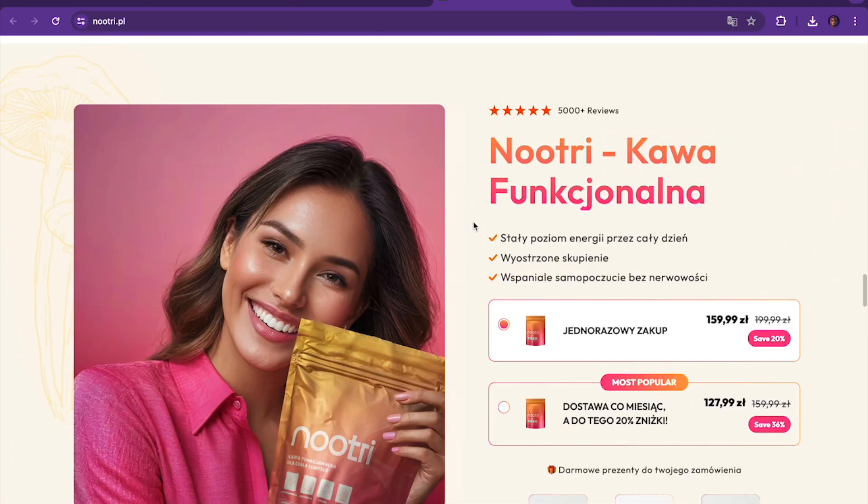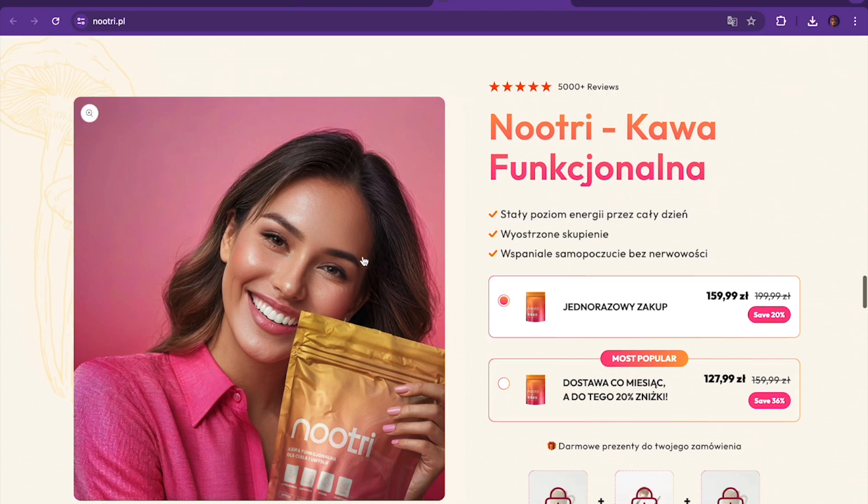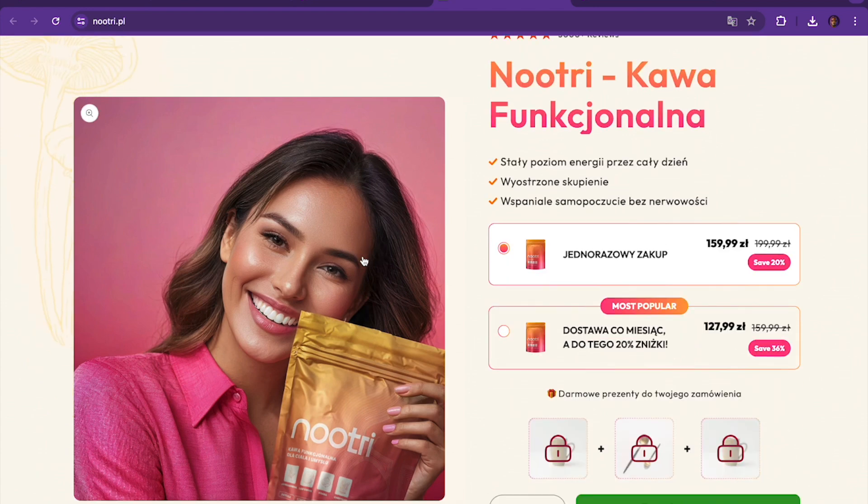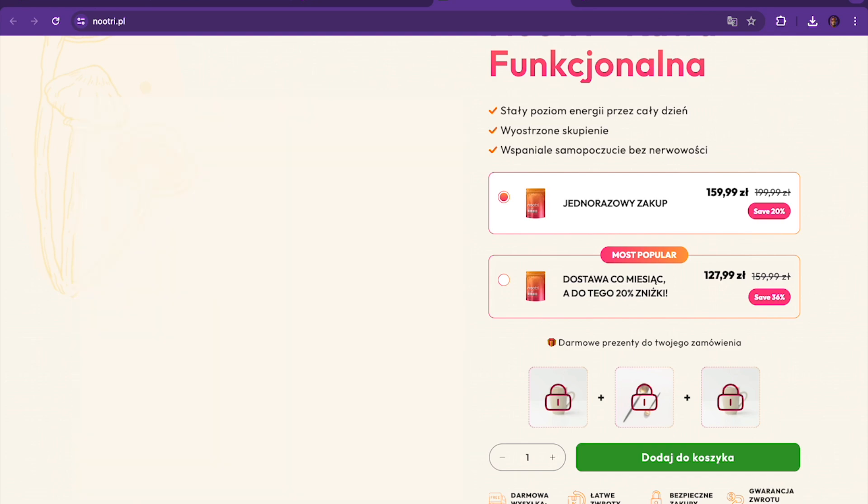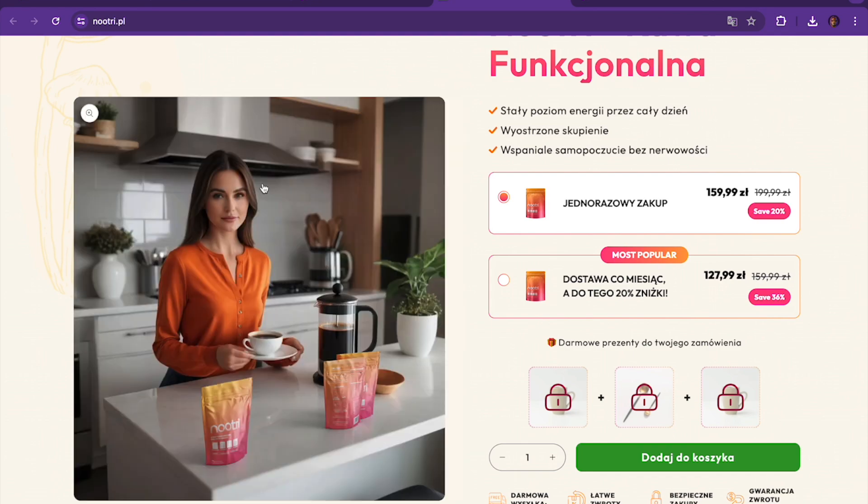Now this is another product that was created in AI, a woman holding the product. You could also see that here.